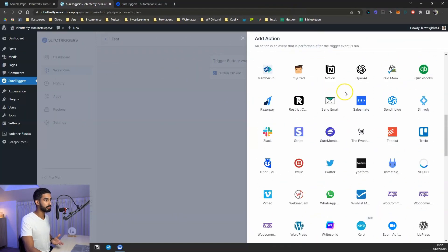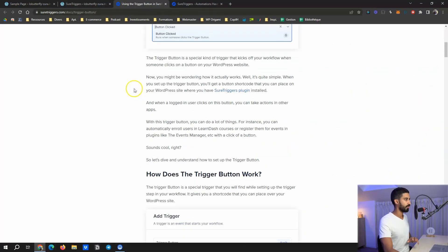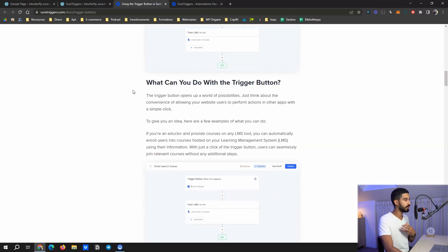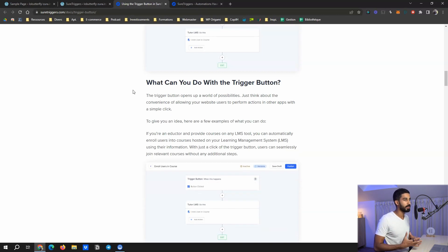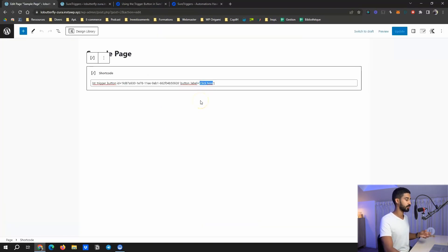Just go into actions, pick one, and check what you can do with this connection within SureTrigger. You can set any kind of action you want. Full documentation is available — I'll leave a link in the description. It's supposed to work only with logged-in users, but there are parameters in the shortcode that suggest it may also work for regular visitors who are not logged in.